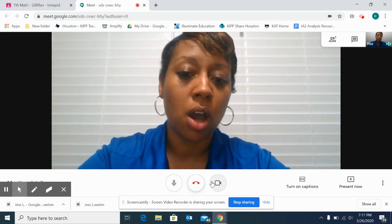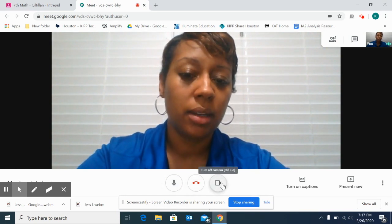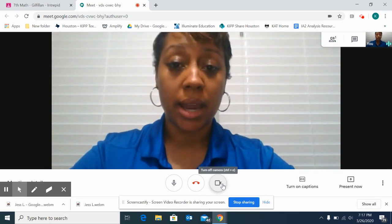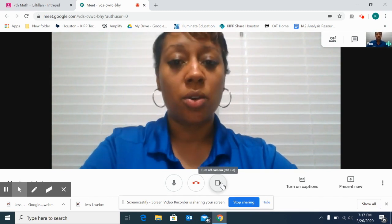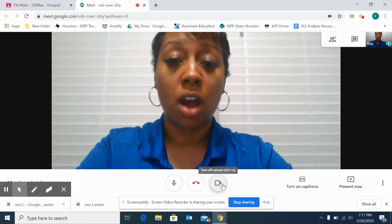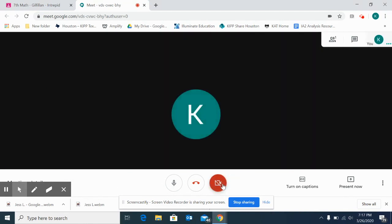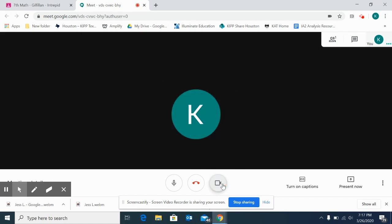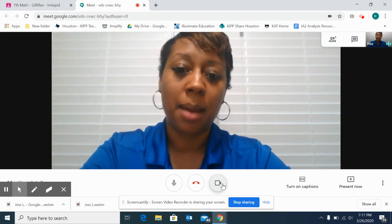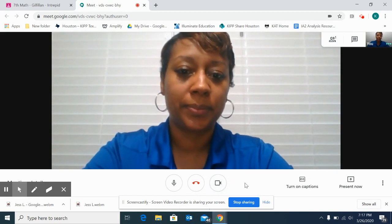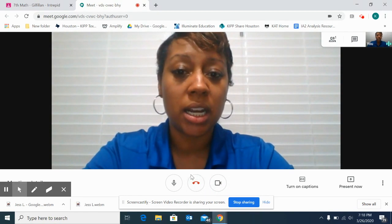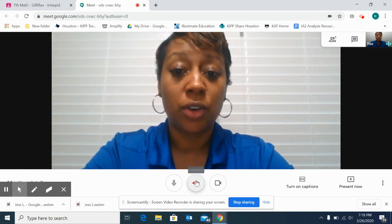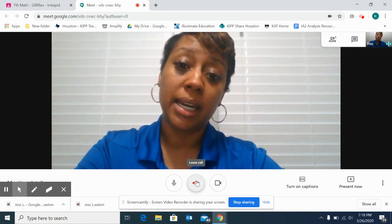If you look over to the right a little bit, we have the turn off camera icon, which you can also click to turn off your camera. As you can see, you can no longer see me — but I'm going to click back on it to turn my camera back on. And I'm back. There's one other icon in the middle, and that's for 'leave call,' and that's when your meeting is over.